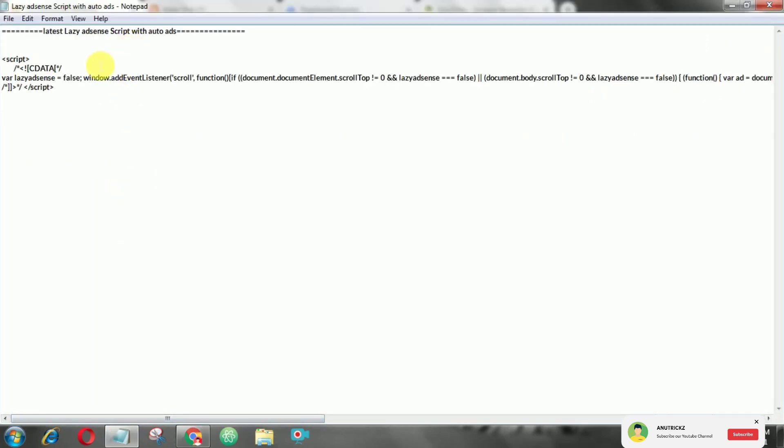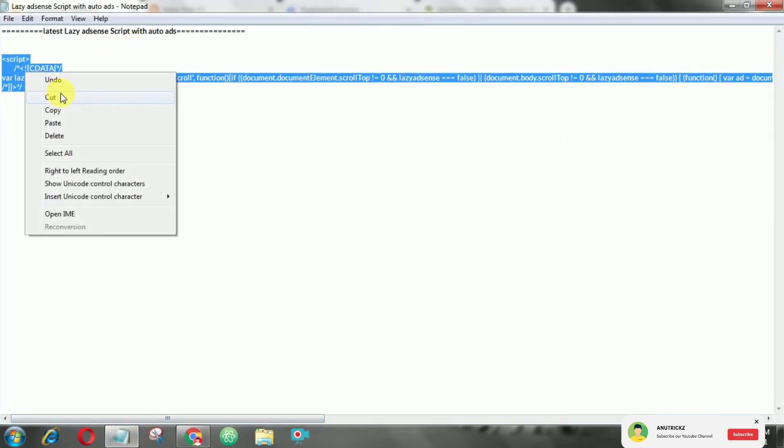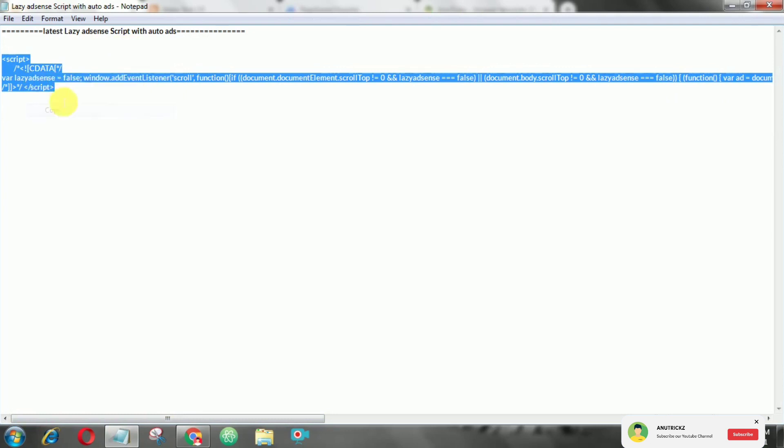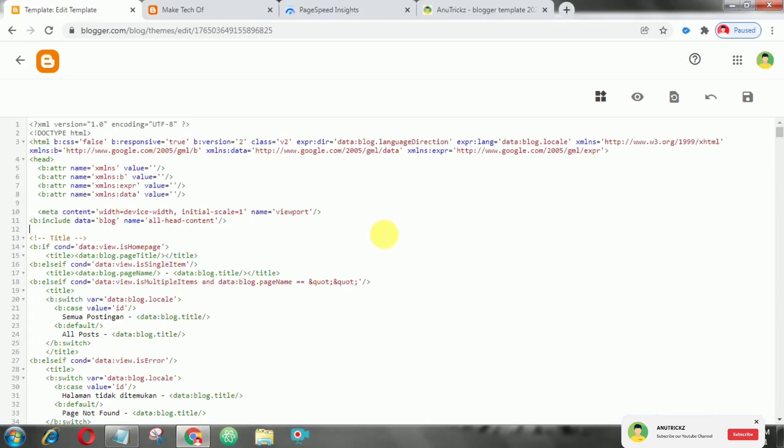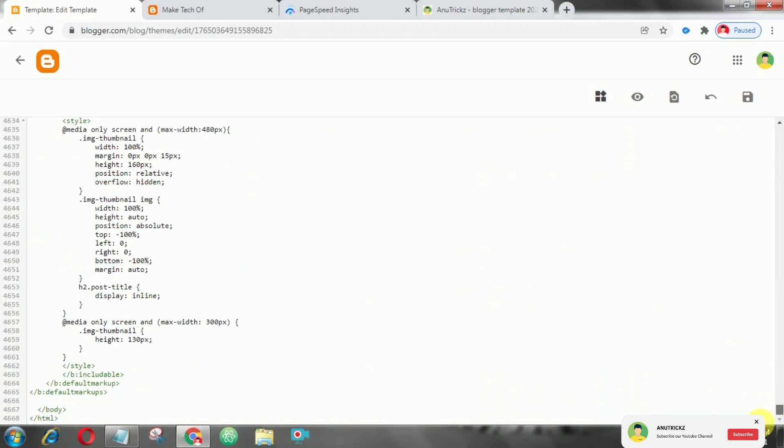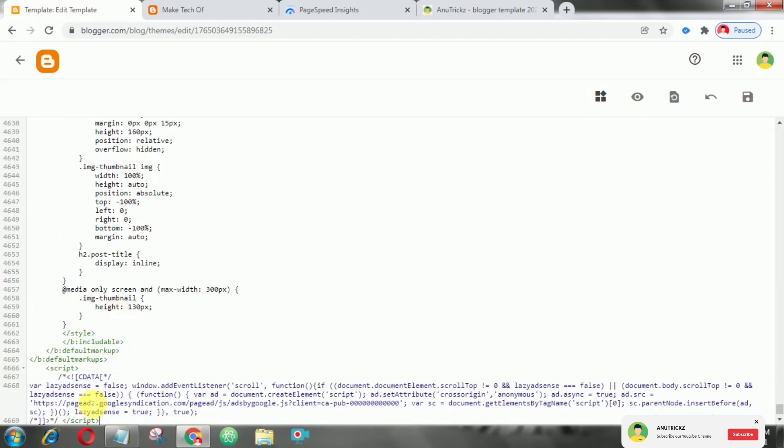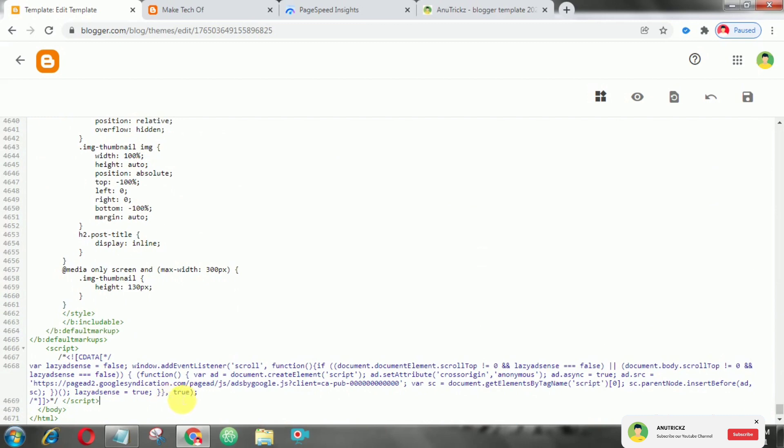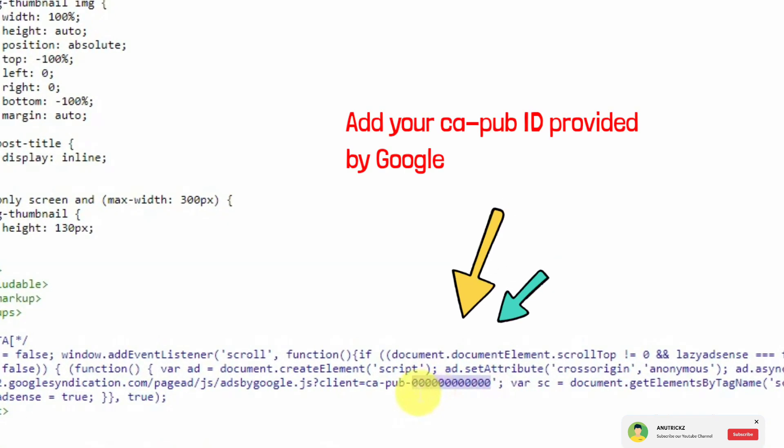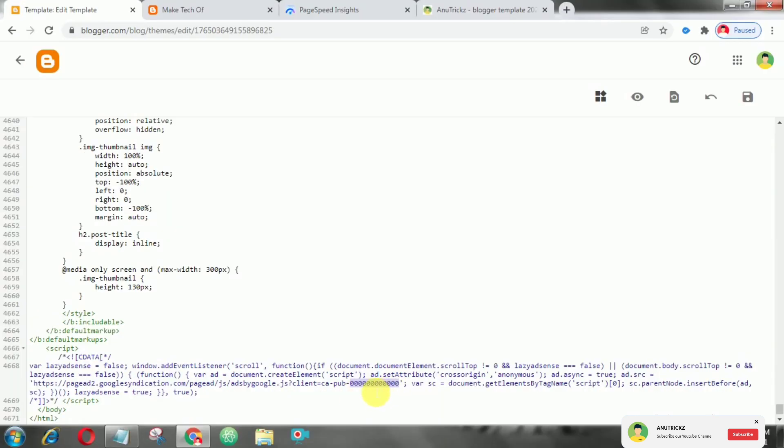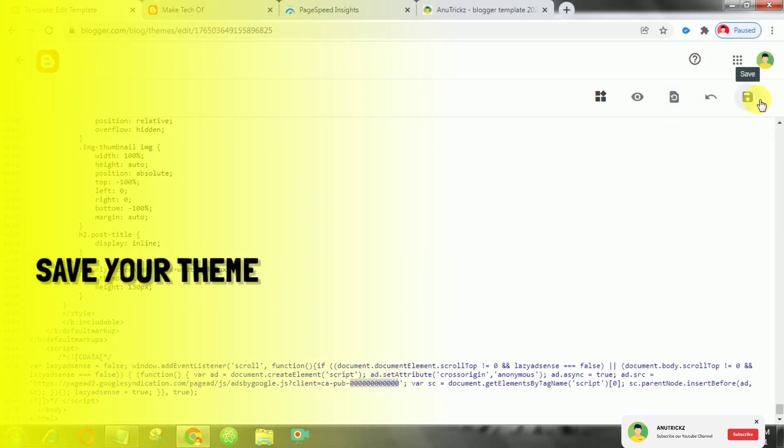Now copy this script and add it above the close body tag. Finally save your theme.